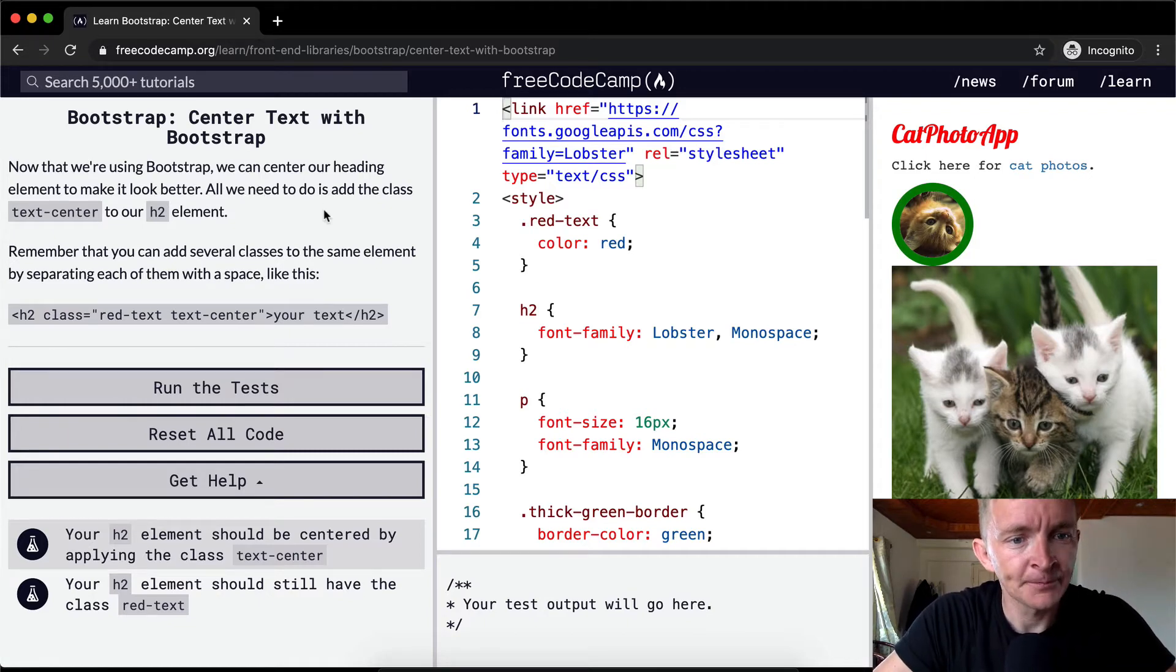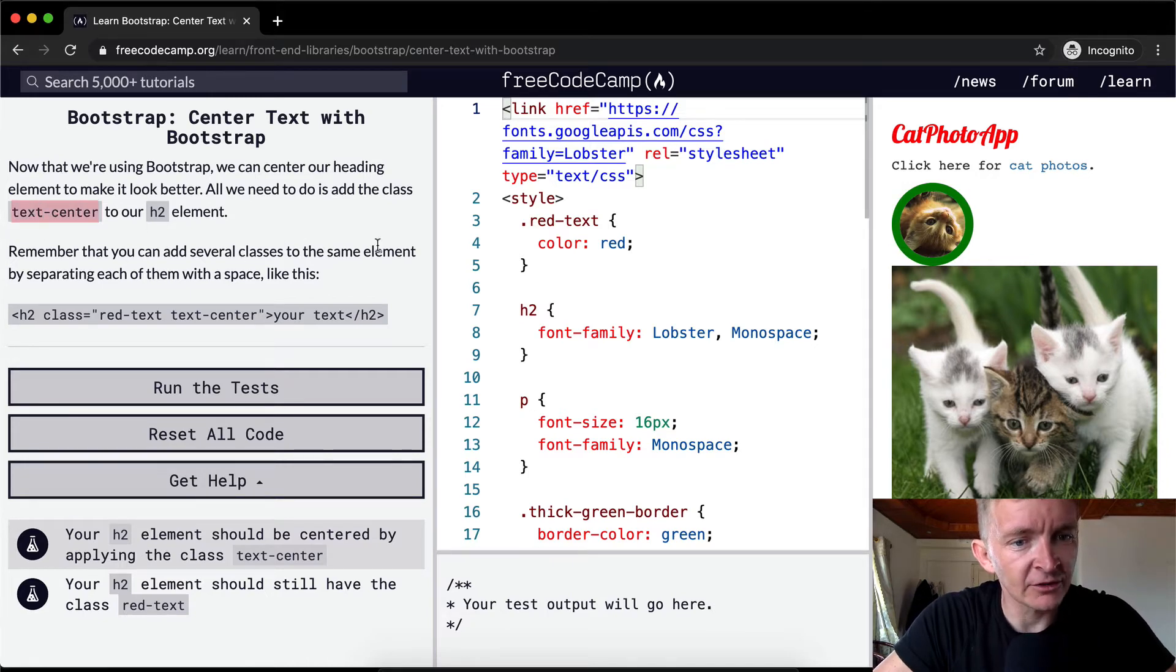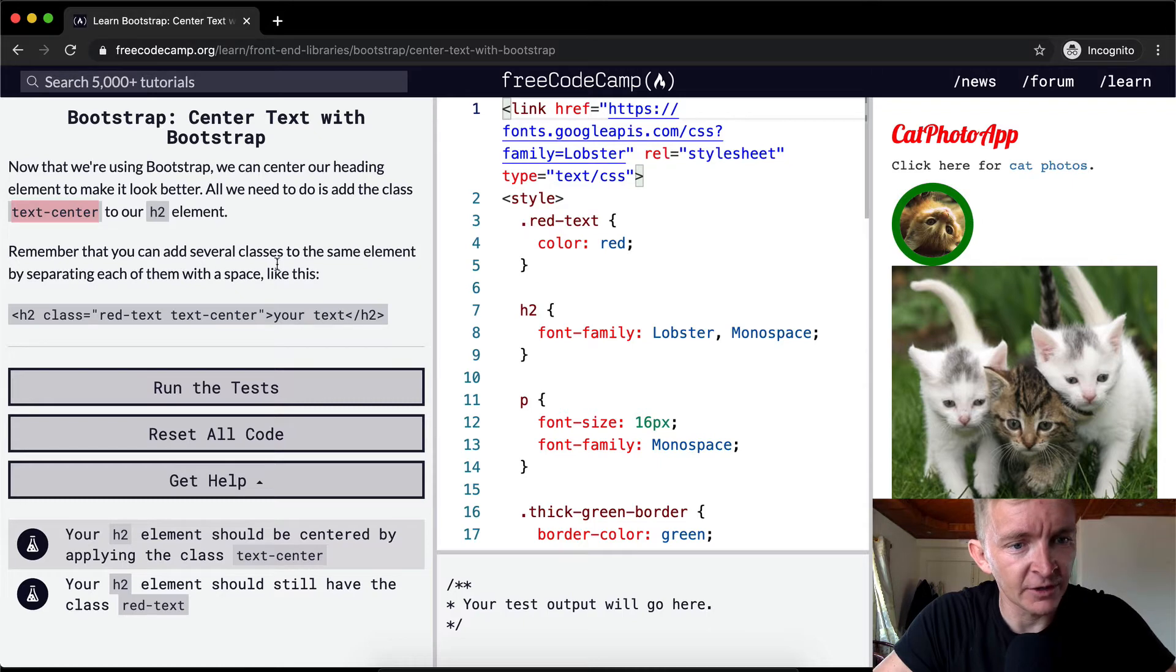All we need to do is add the class text-center to our h2 element. Remember that you can add several classes to the same element by separating each of them with a space like this.